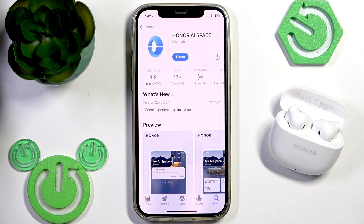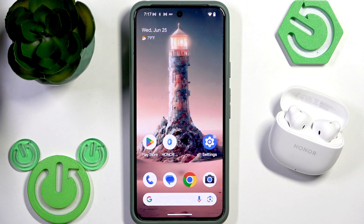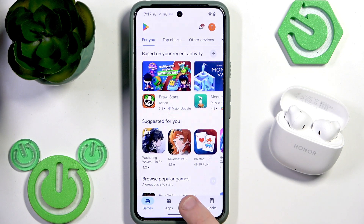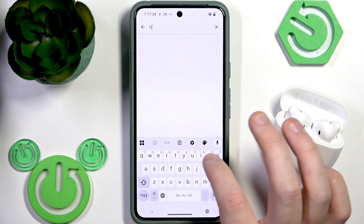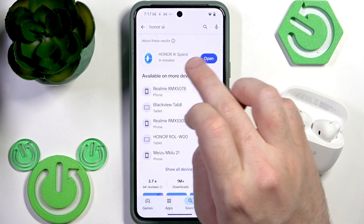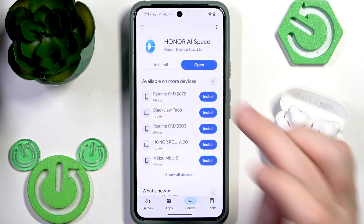Now let's move to Android device. On Android you have a few options for how to update it. The first option is to use the Play Store — just open it, go to the search at the bottom, and then click the search line at the top. Write Honor AI and, since I already have it open, it means I have the latest version. If you don't, it will change to Update and you just click that update button.